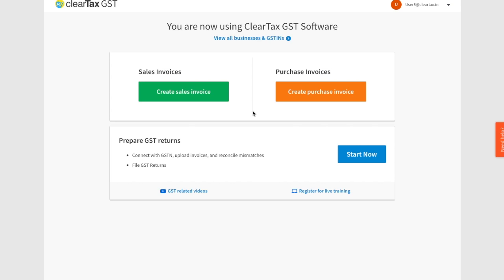Every business needs to file its purchase return based on which it also becomes eligible to claim ITC or input tax credit. Under GST, this purchase return is called GSTR2 and it has to be filed by the 15th of the following month. Let's see how ClearTax GST auto-populates your GSTR2 and makes filing GSTR2 a breeze.